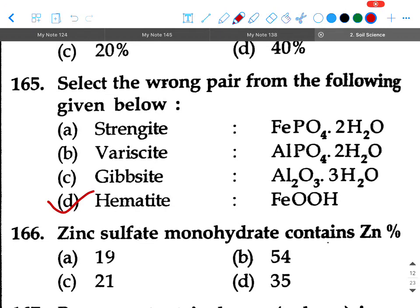Next question: Zinc sulfate monohydrate contains what percent zinc? Options are 19 percent, 54 percent, 21 percent, or 35 percent. Your answer will be option B, 35 percent.